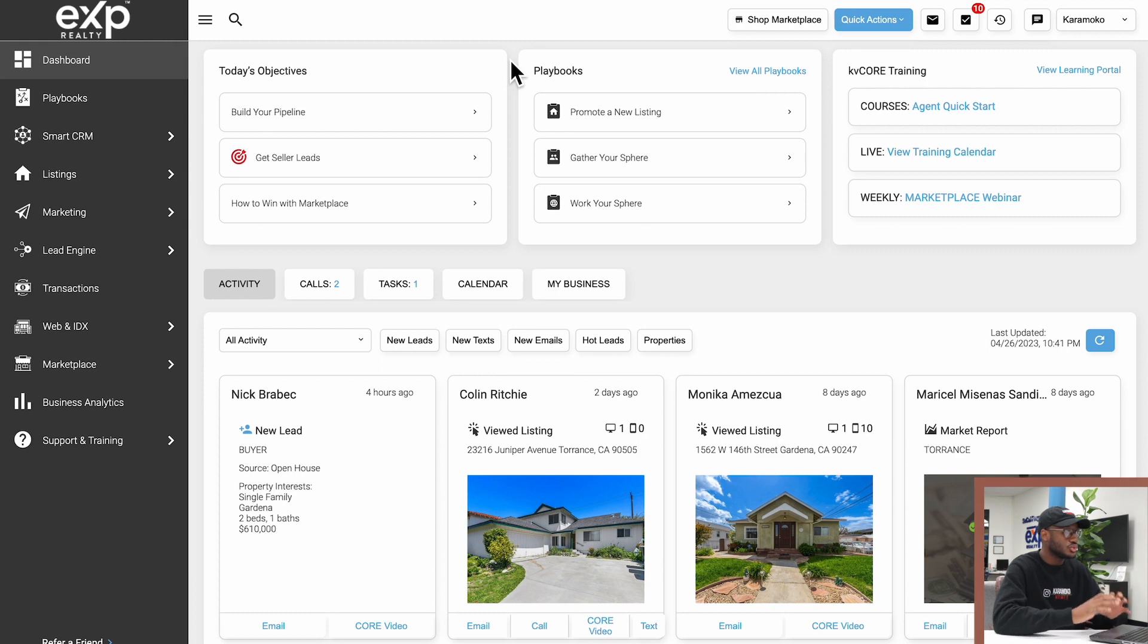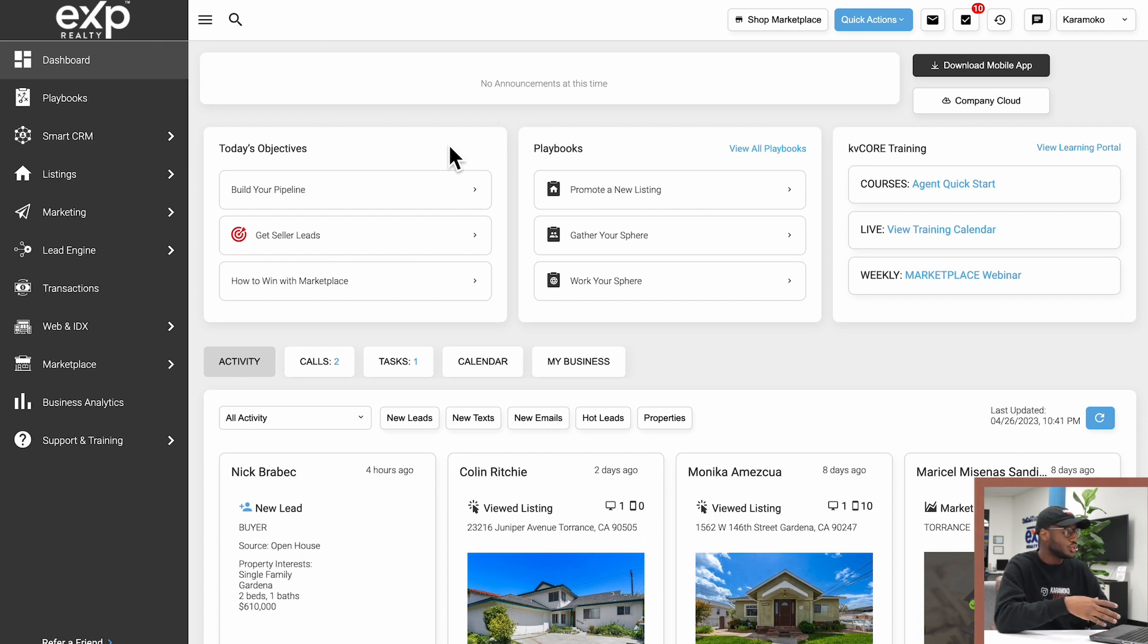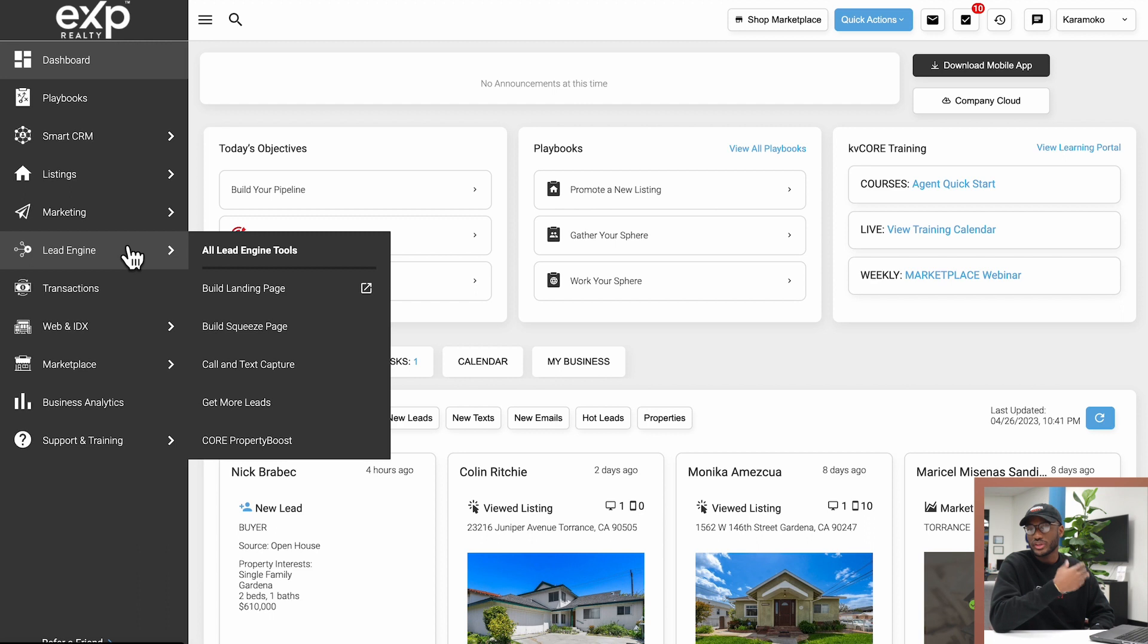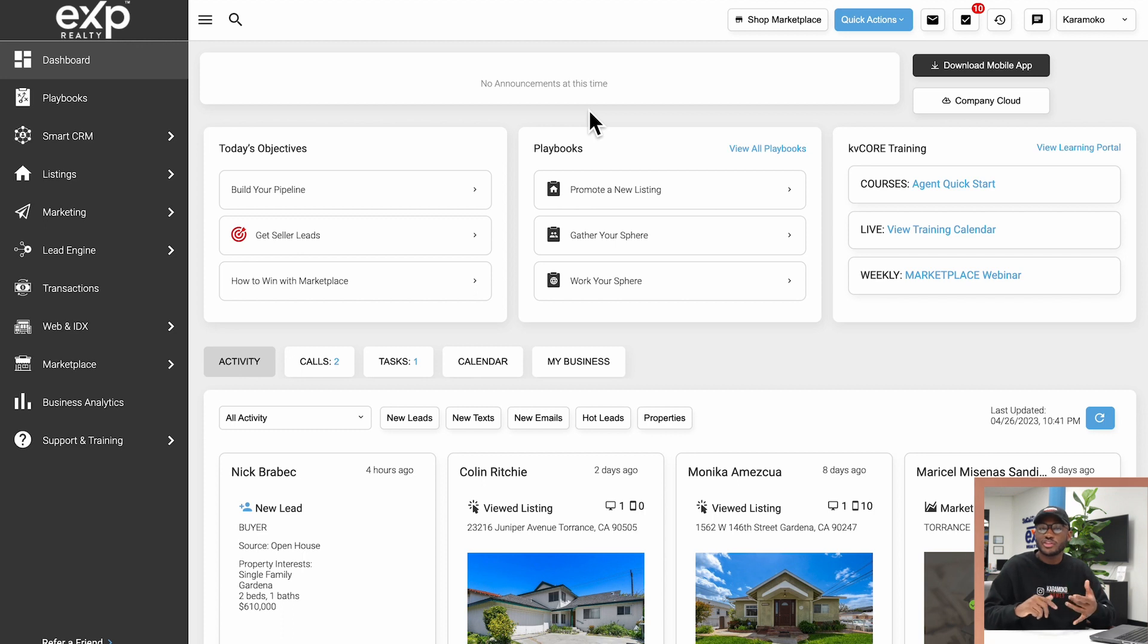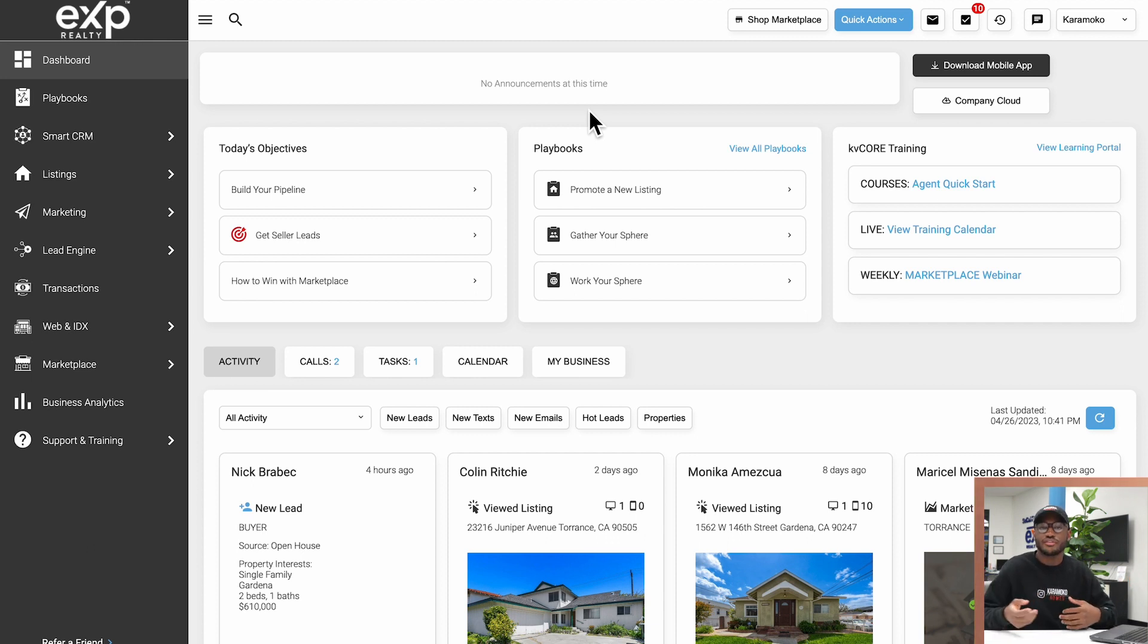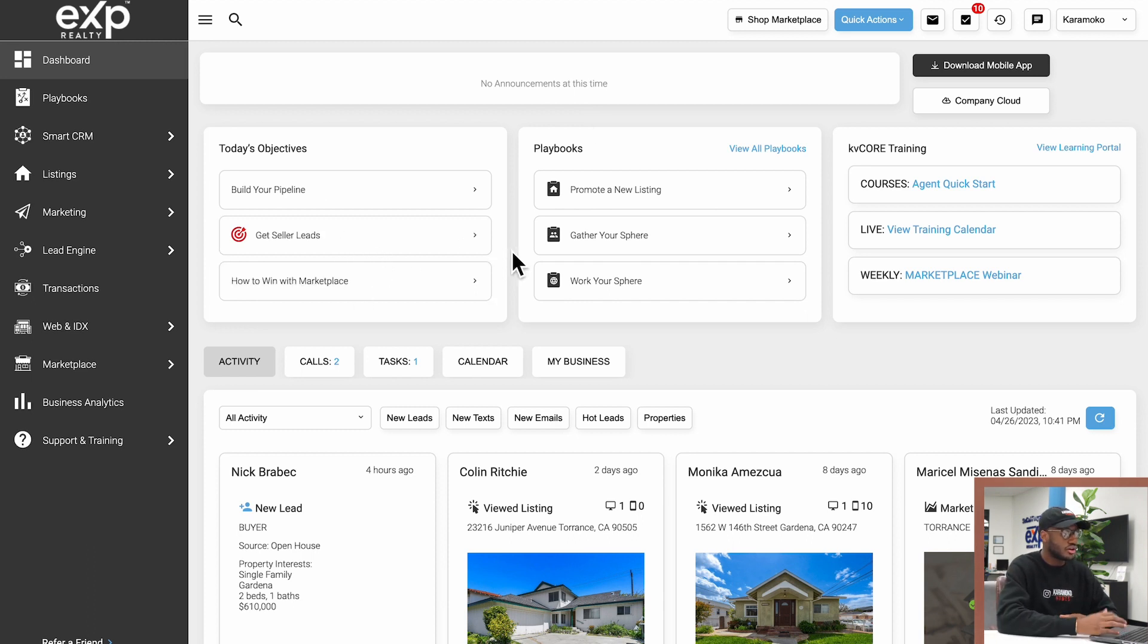The Build Your Pipeline button will take you to the Lead Engine tab that you see here, which we'll get to a little bit later on. This will basically help you create landing pages, squeeze pages, basically help you get leads into KV Core, get their information and start marketing to those people to build your pipeline. The other two buttons down here are links to...